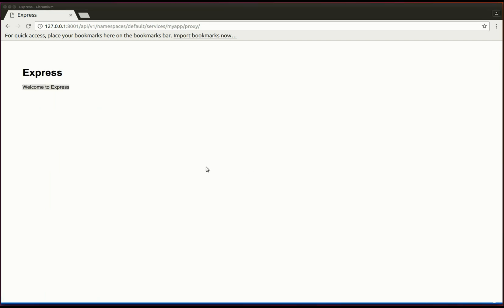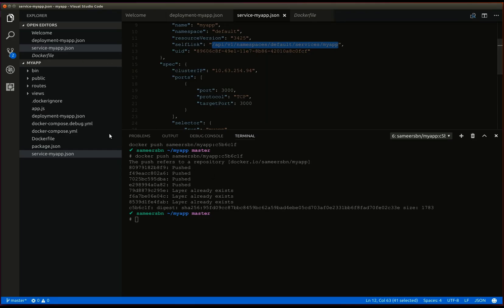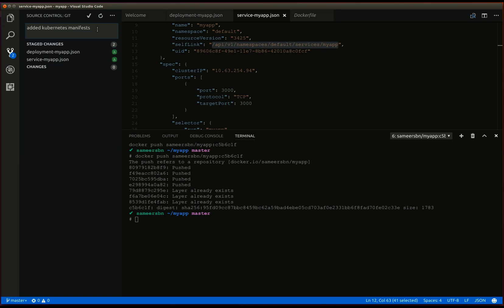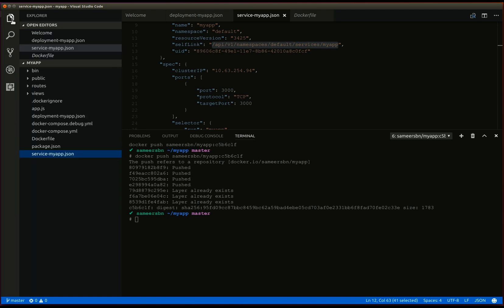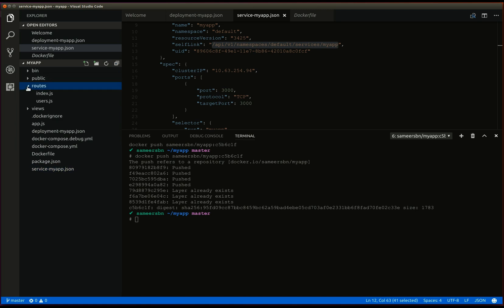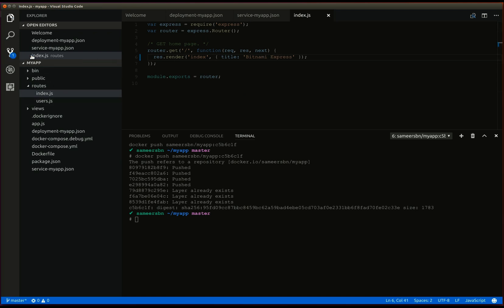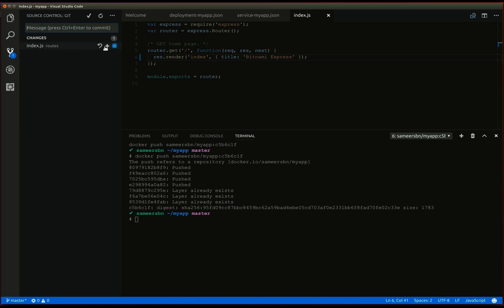And finally, let's see how we can update our application. First, let's commit the manifest file to our repo. Next, let's update our application source. Make a minor change here. Let's commit these changes as well.